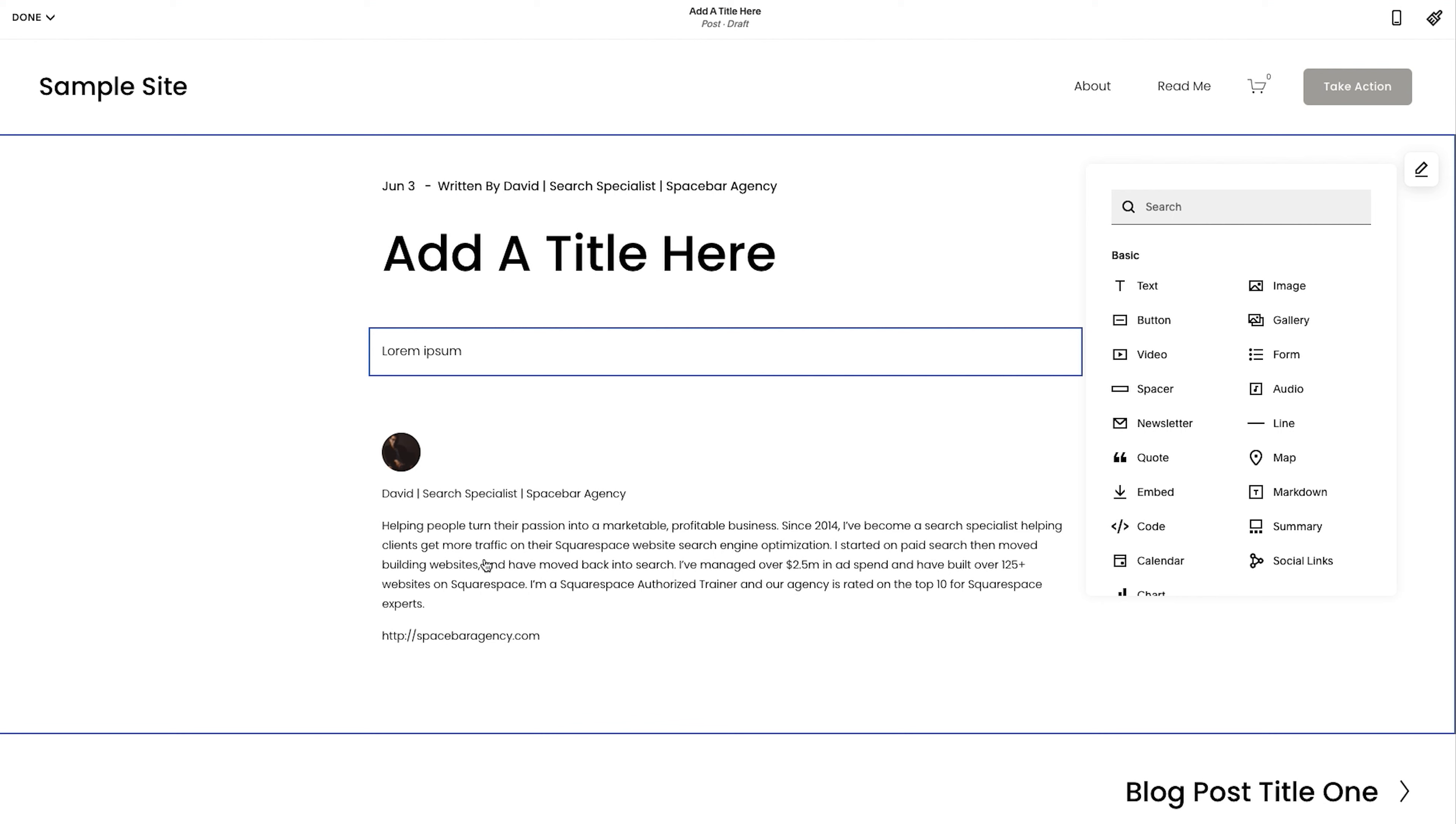You're seeing my profile show up here at the bottom because that's just turned on as a setting. And this is my profile with Squarespace. So in my Squarespace account, so it shows up at the bottom there.